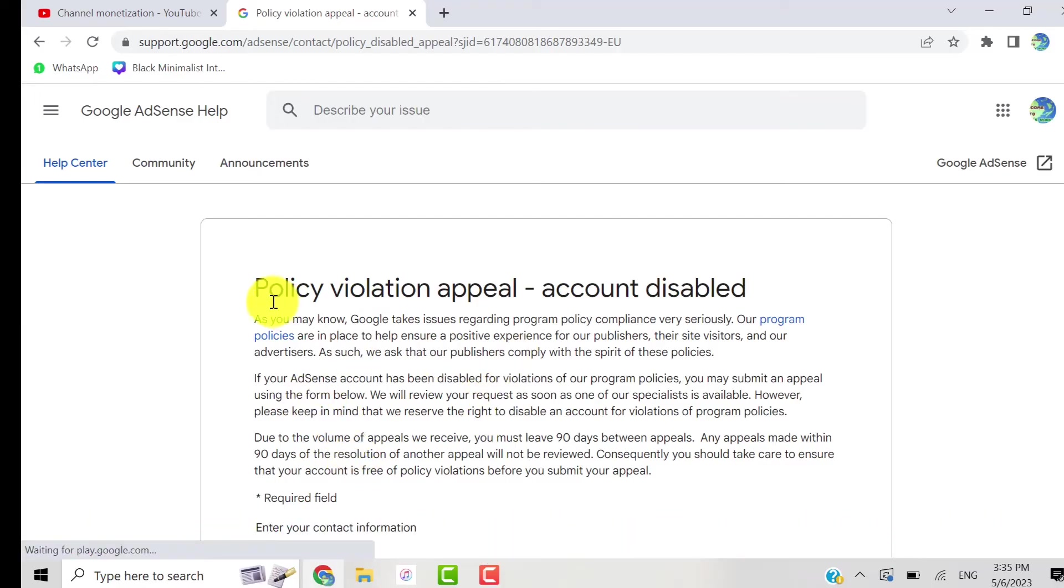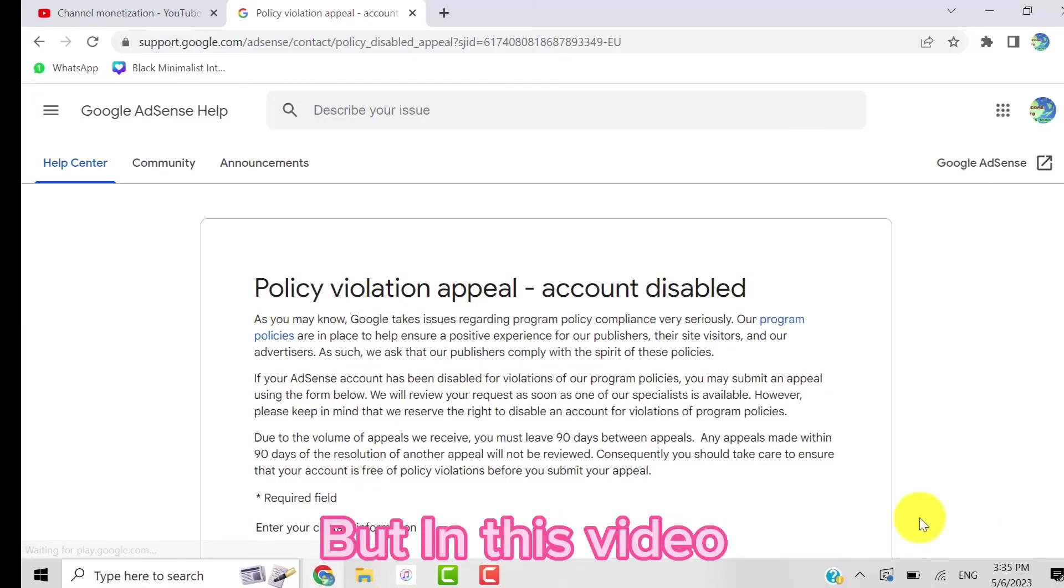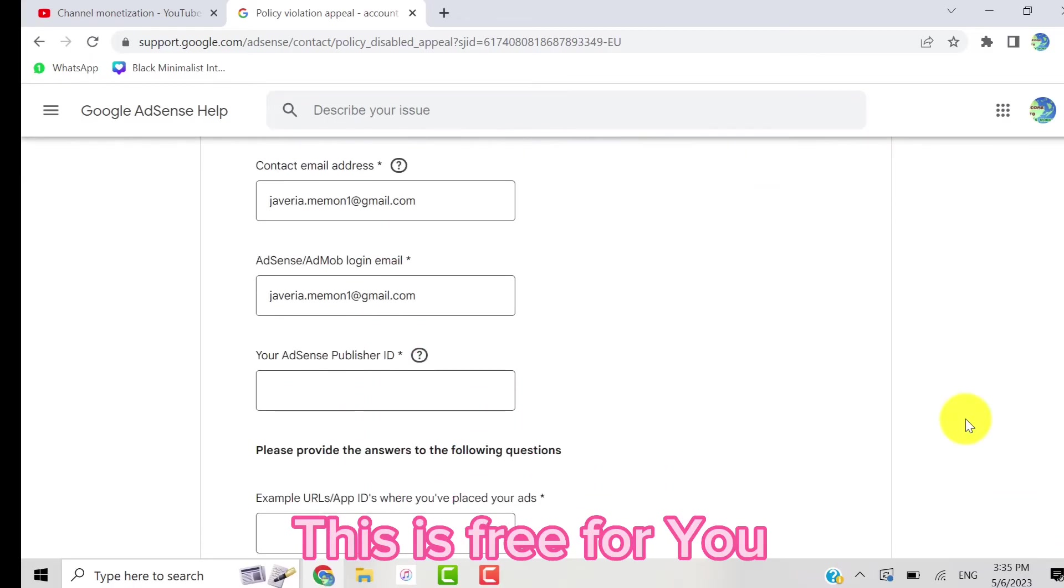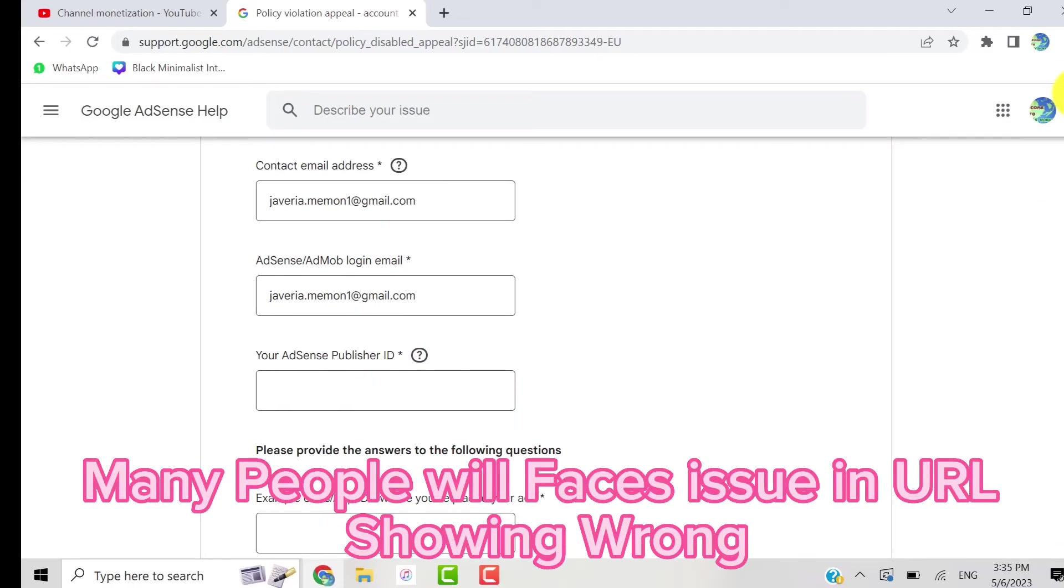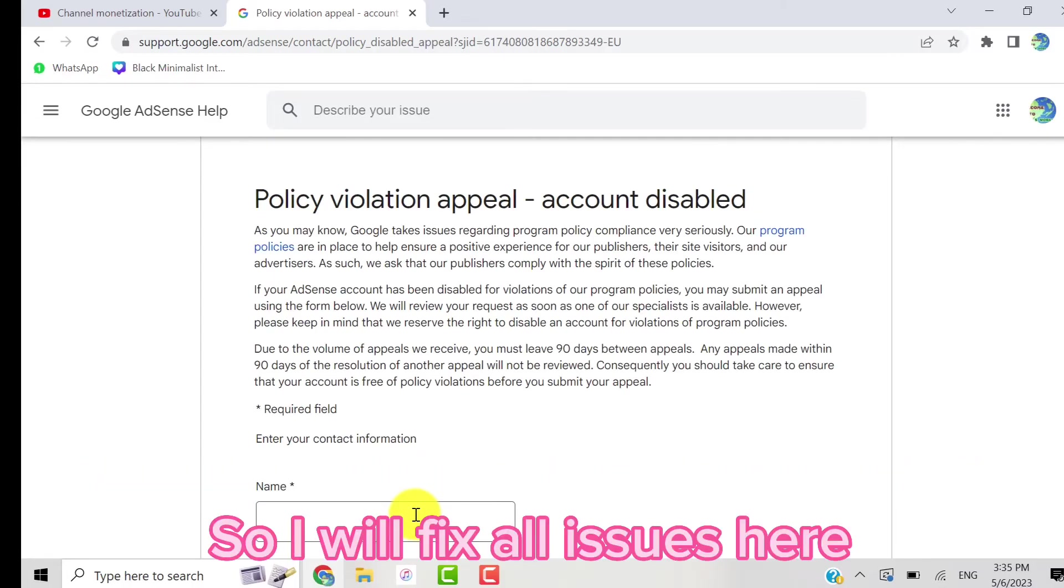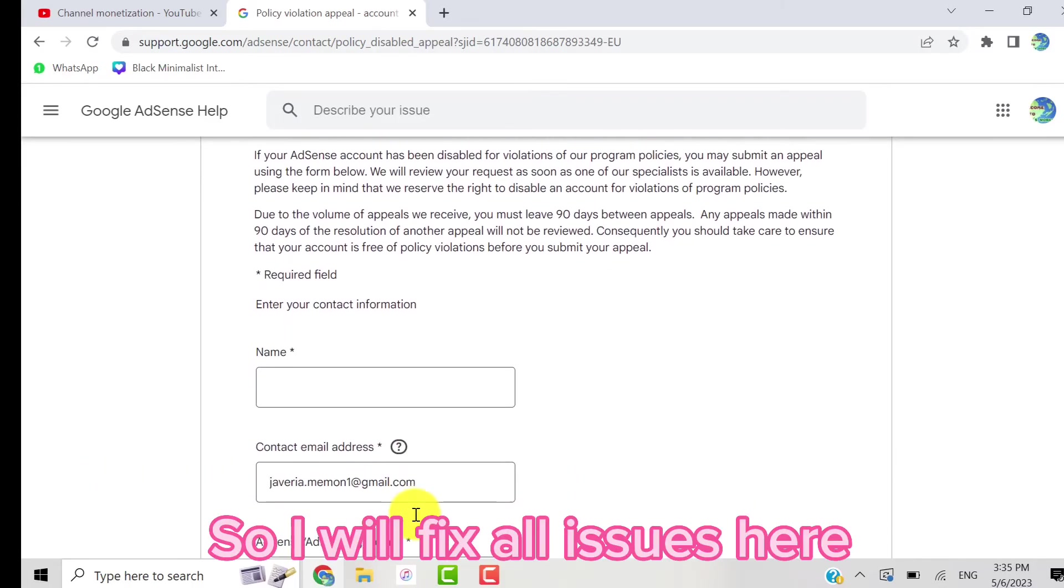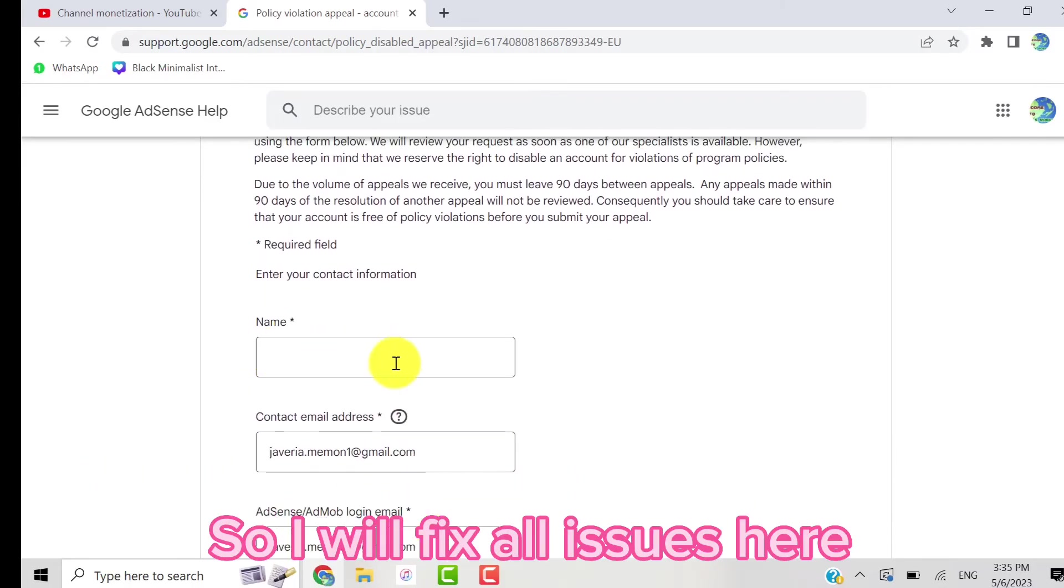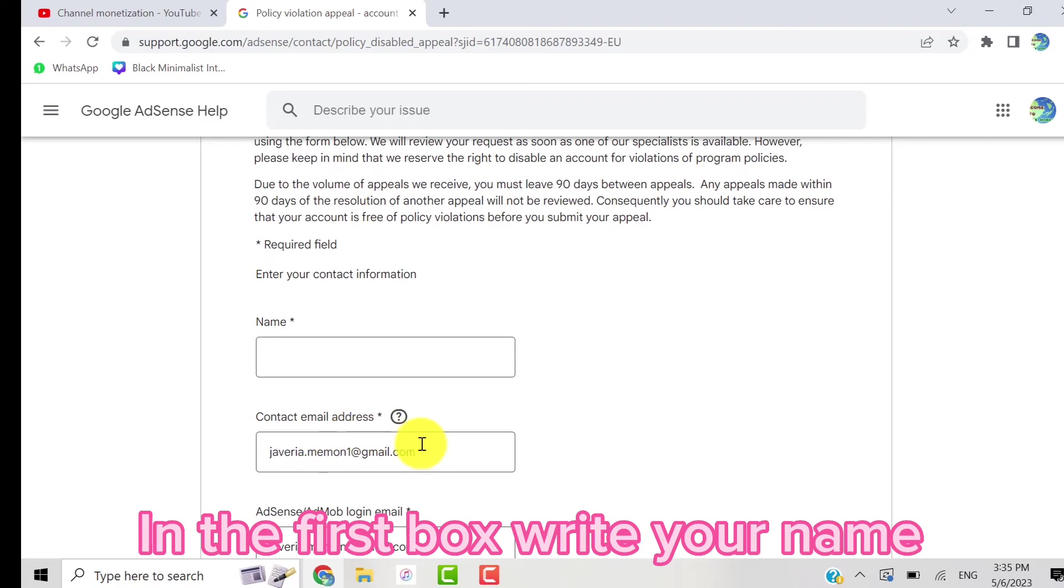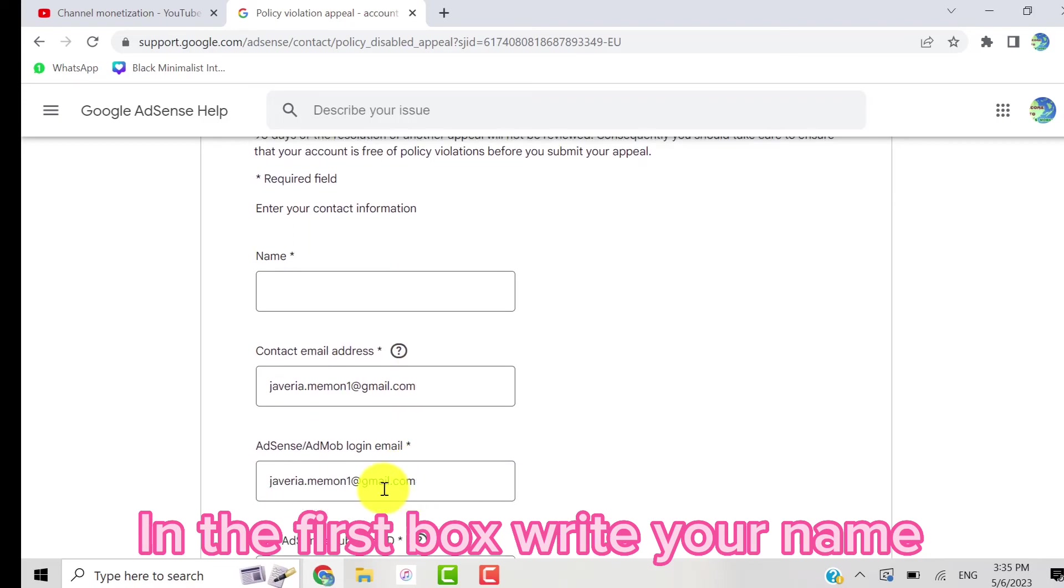all issues here. In the first box you have to write your name, so I'm writing my name here.